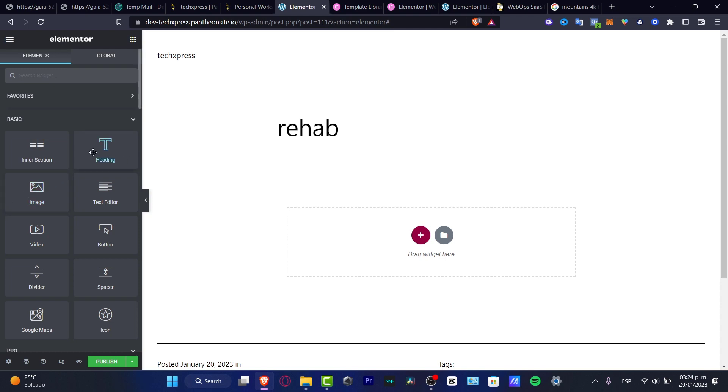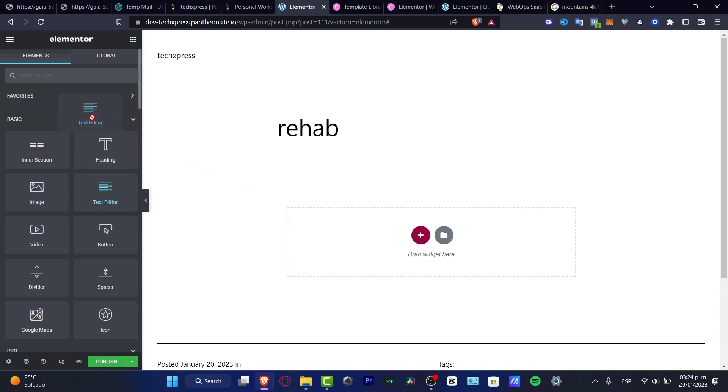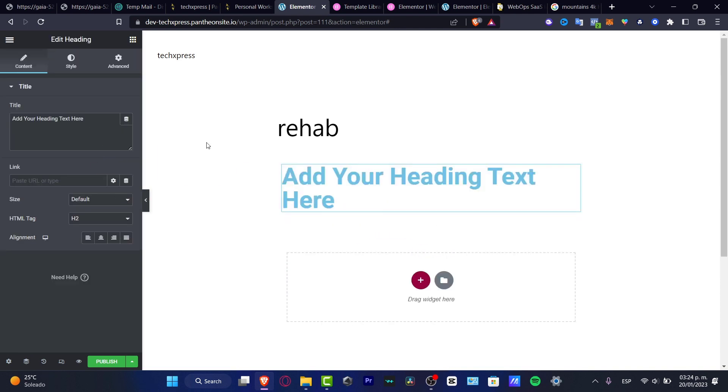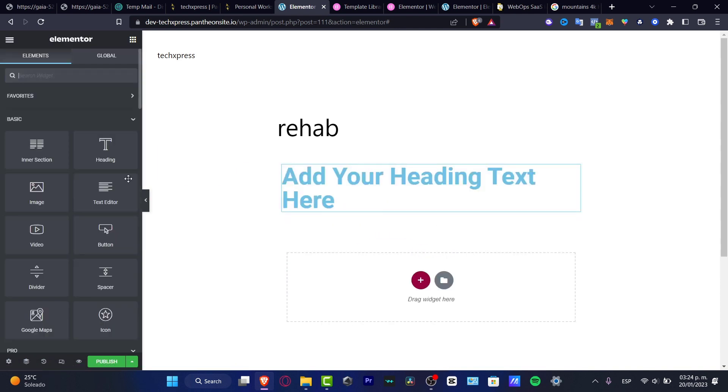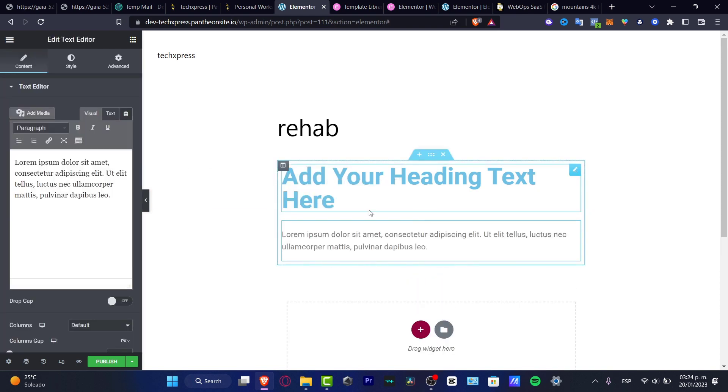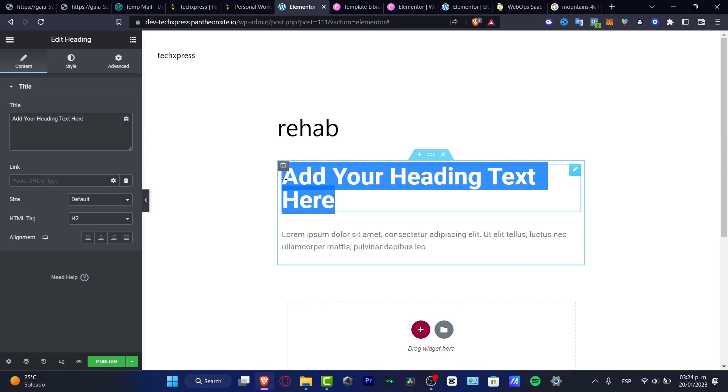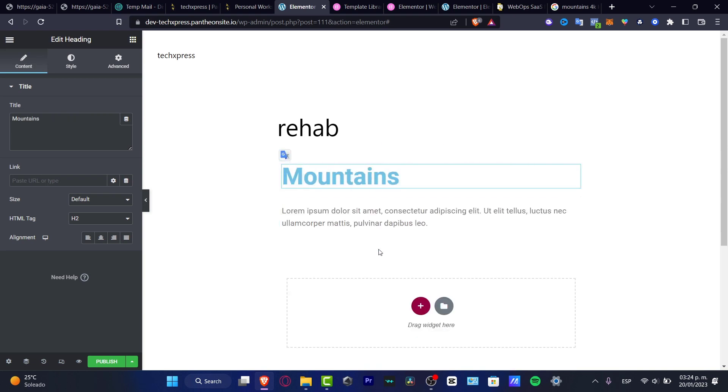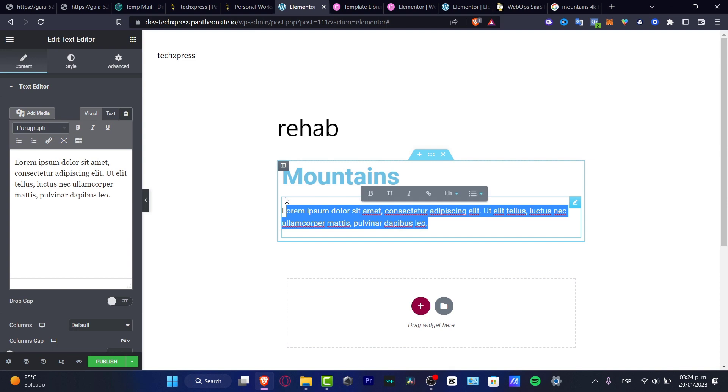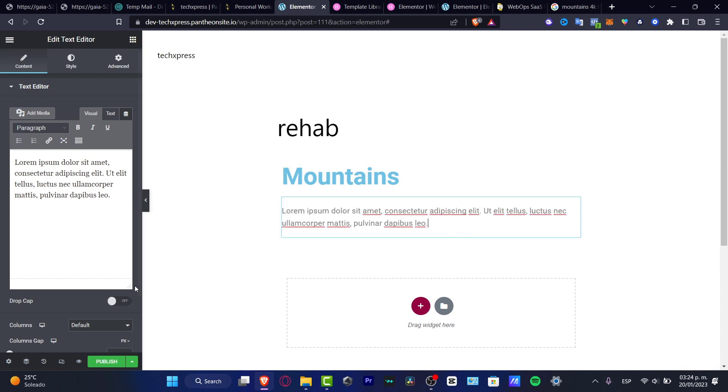I want to first of all choose my text editor or heading. Here I have my text editor, here I want to go into the content. So we have both of them in here. Let's say that I want to go for mountains. So here I want to have a few info about mountains, but I want to focus on that.